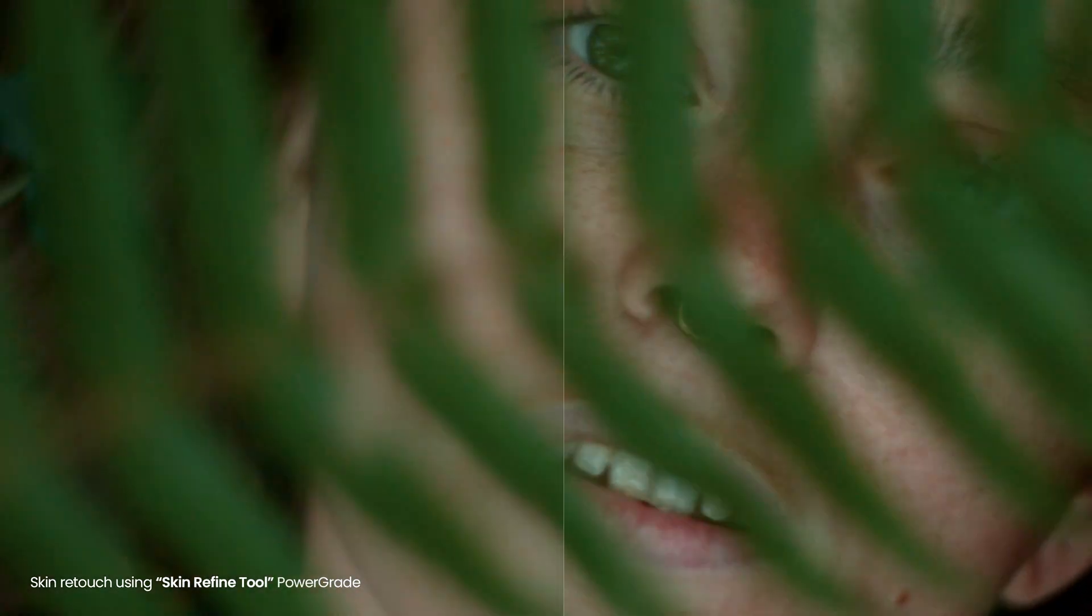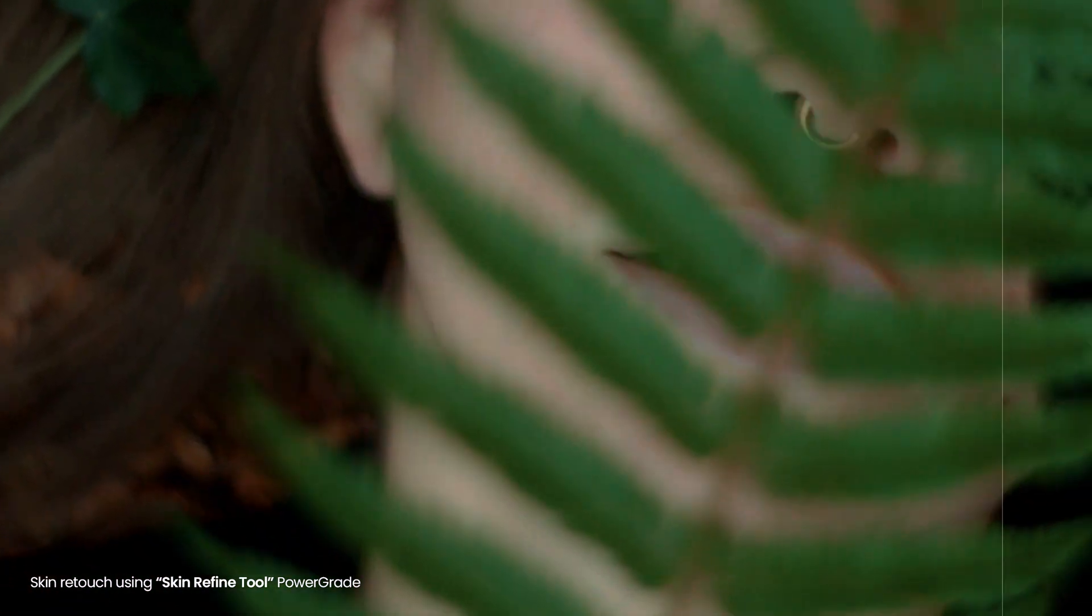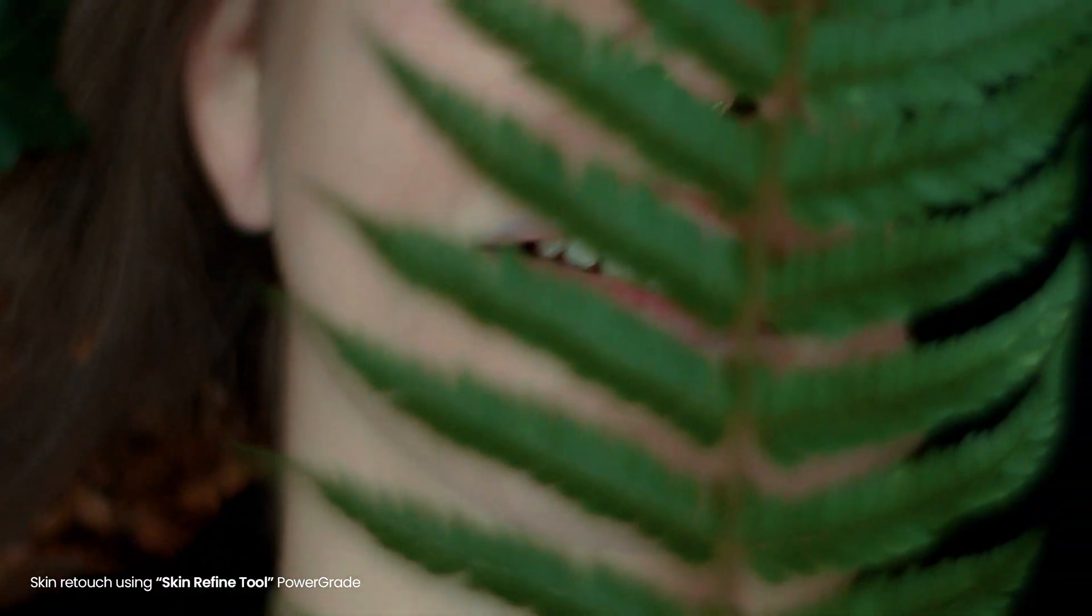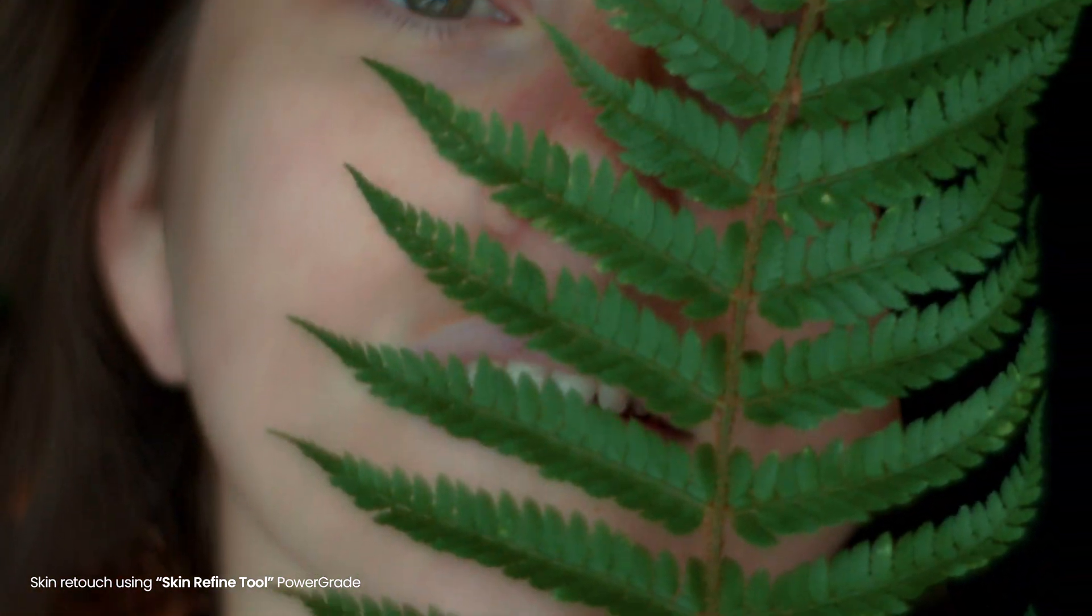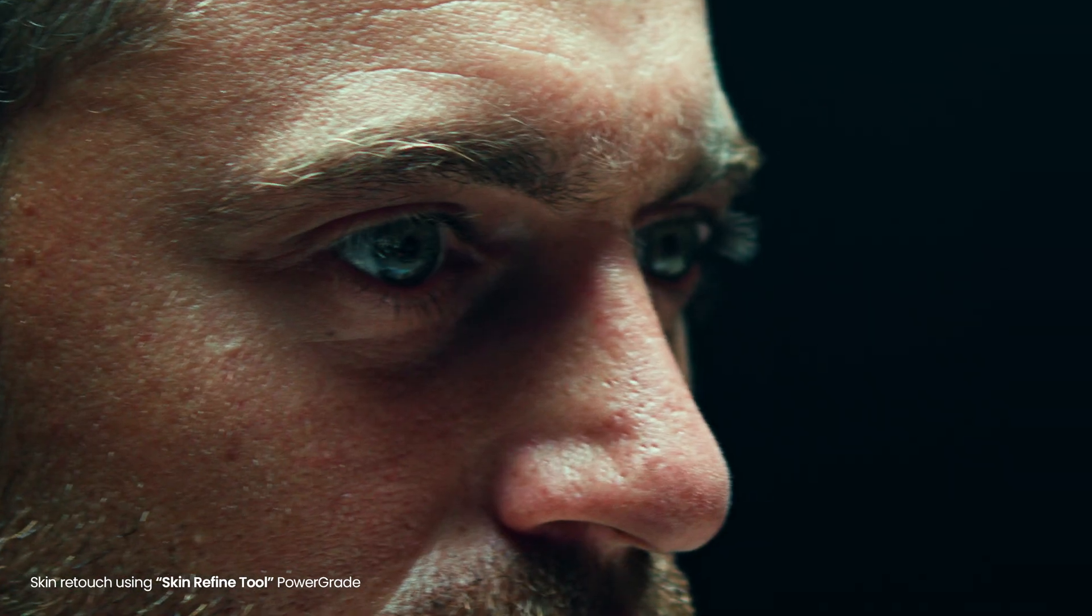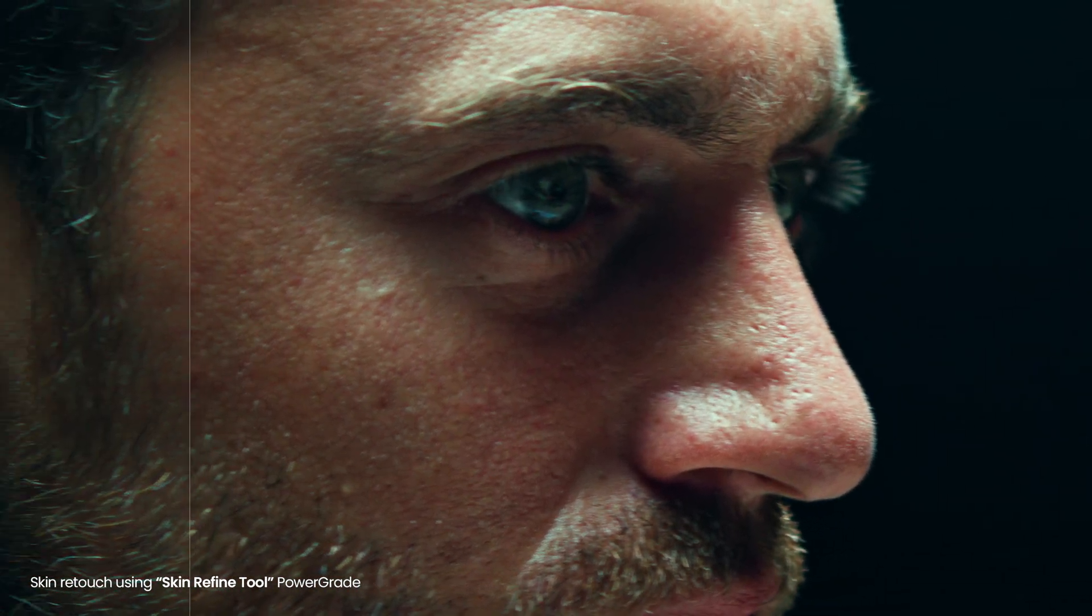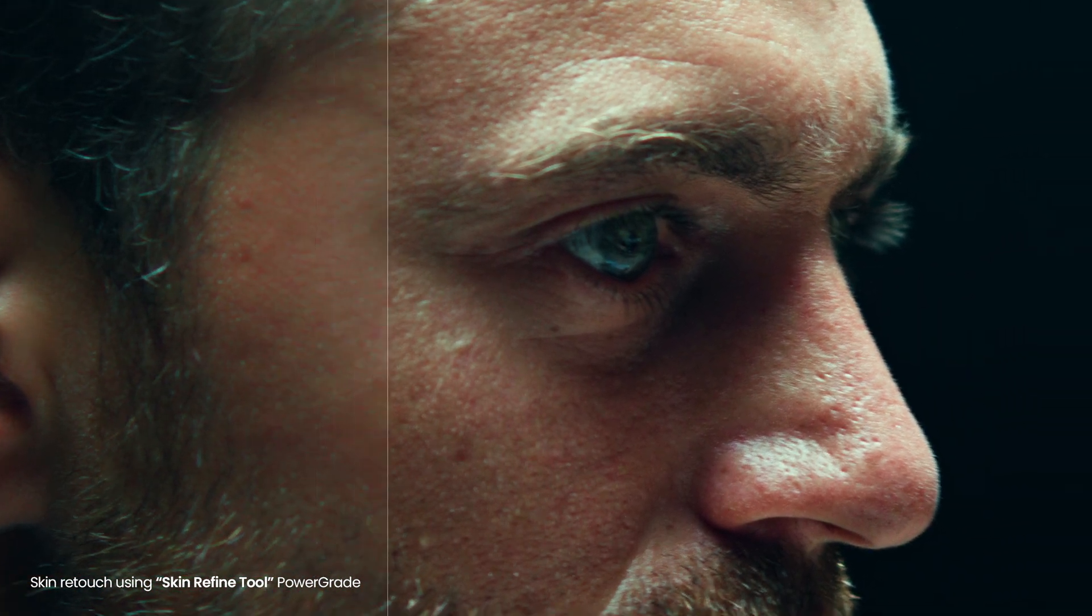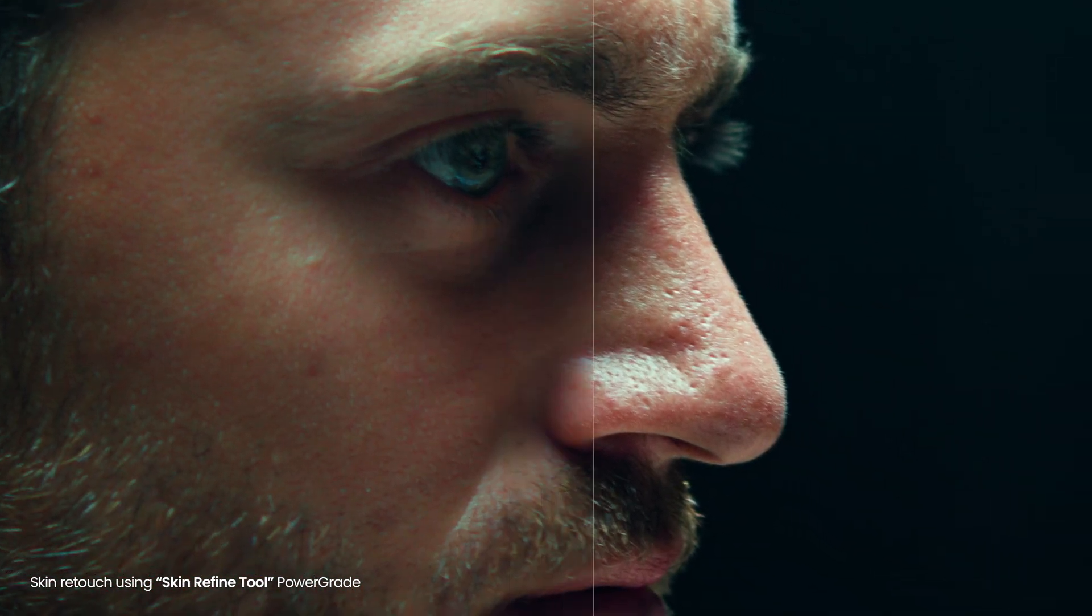That's how you achieve skin retouching in DaVinci Resolve using the free power grade. Make sure to check out our film emulation power grade as well.